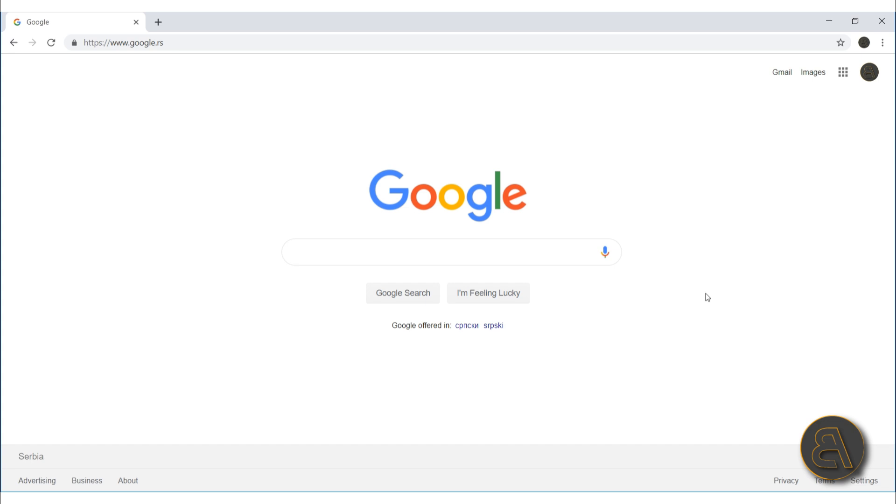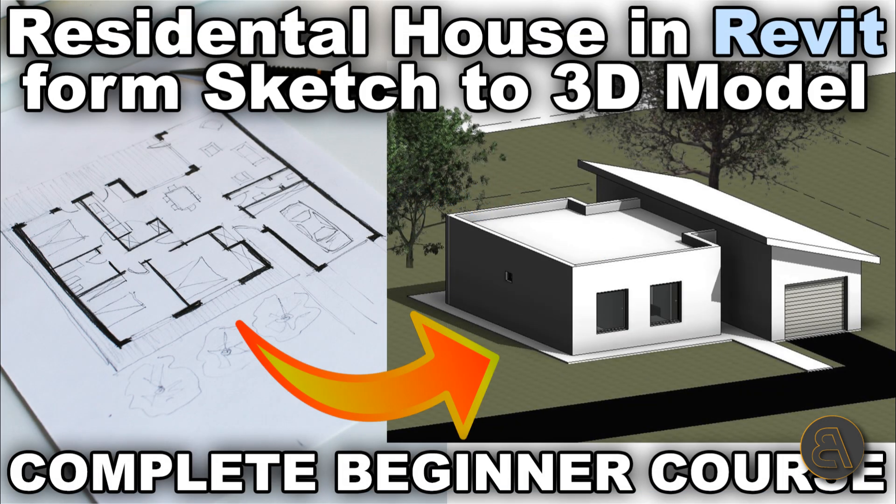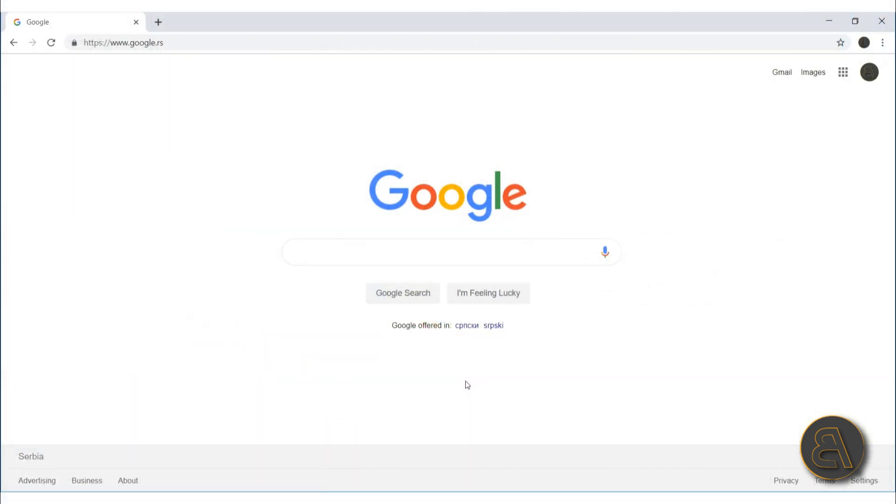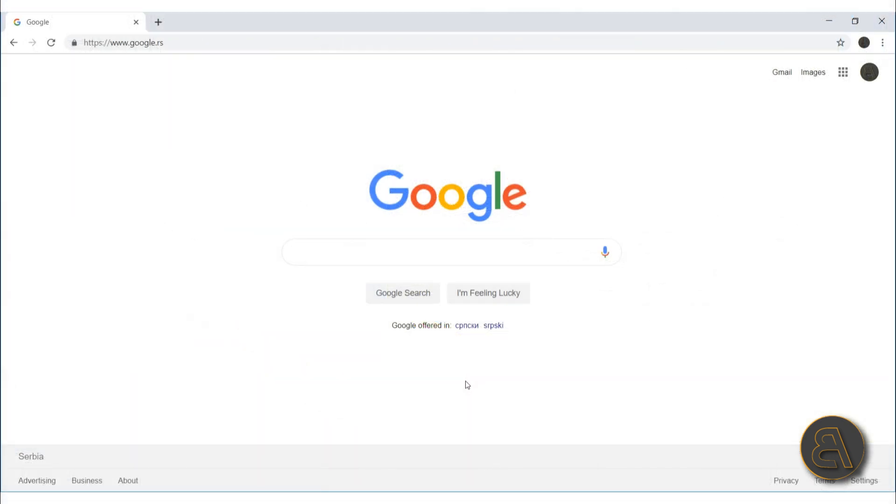If you haven't already, I suggest you subscribe because I make useful Revit tutorials each week. Also, if you're learning Revit and would like to check out a cool course that covers the whole building from start to finish, I suggest you check out the first link in the description.